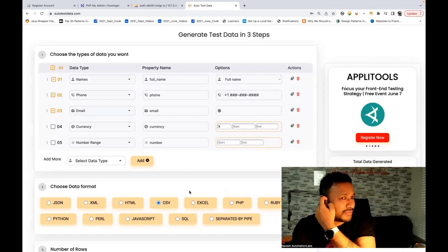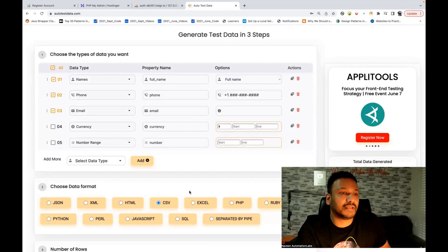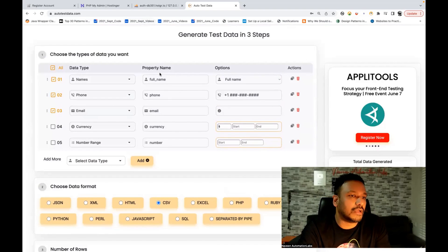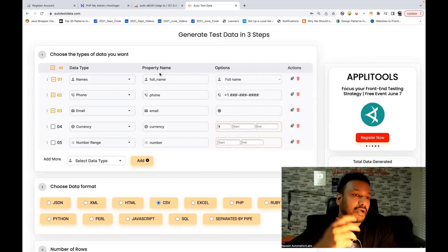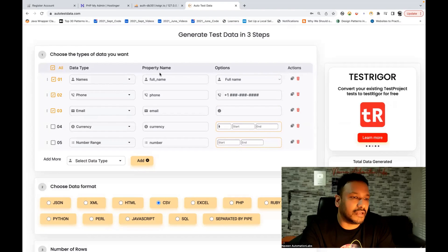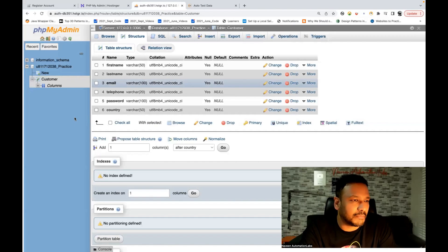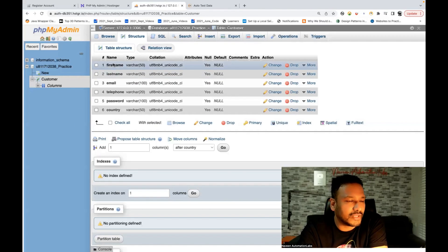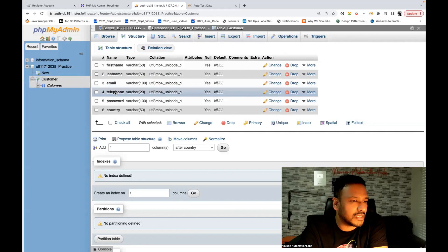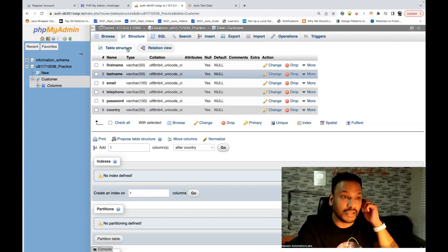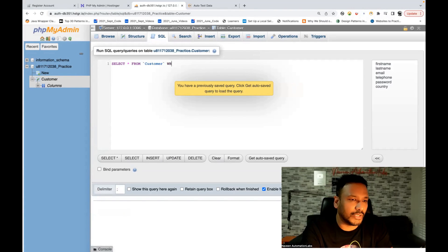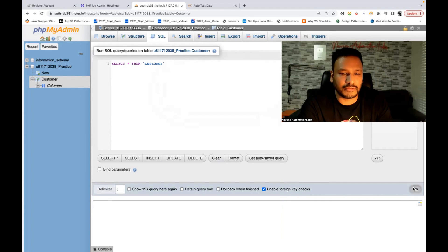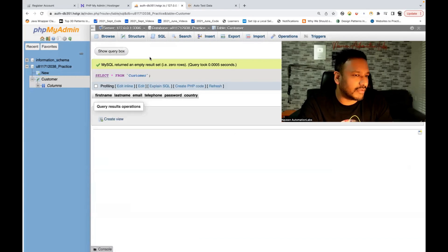So let's do a couple of things. For example, let's say I really want to generate one SQL insert query — I want to dump the data, maybe 10, 20, 30 rows — and fill it into my database. This is my MySQL database and here you can see the column names: first name, last name, email, telephone, password, and country. Right now if I hit a SELECT query, I don't have any data available in this particular table — zero rows.